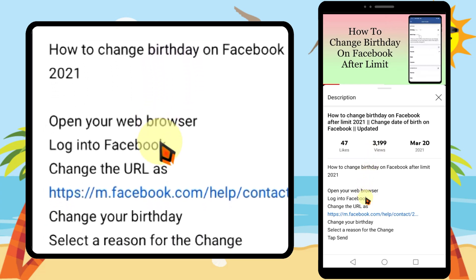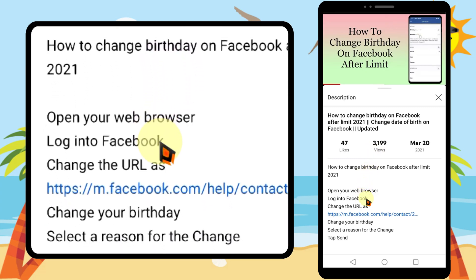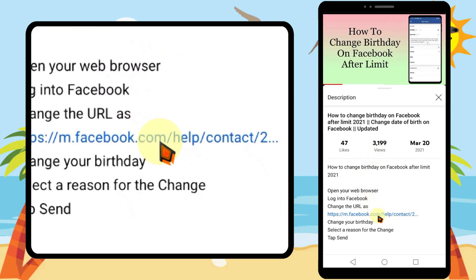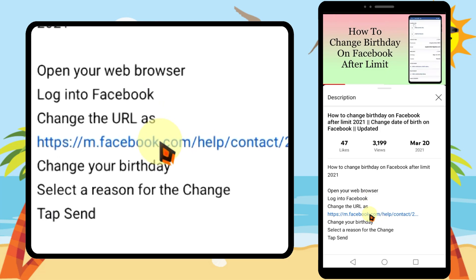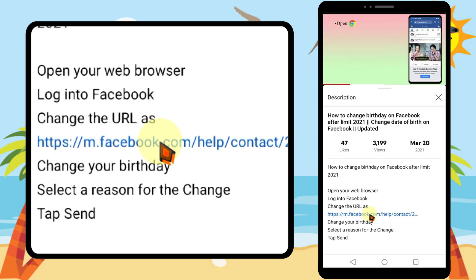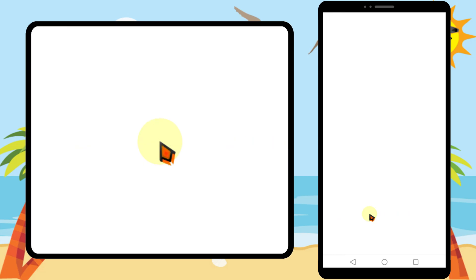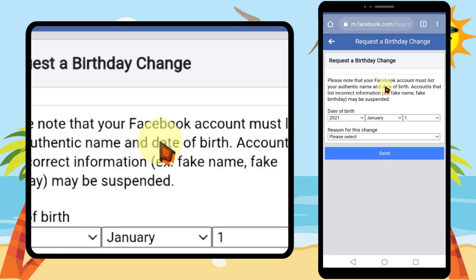Some parts of the video description you can see in blue color — those are the clickable parts of the video description. Most of the time it includes timestamps, URLs, and tags of that video. If you click these blue color links, that link will be opened in another page.